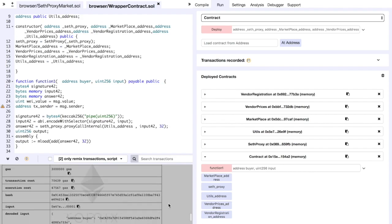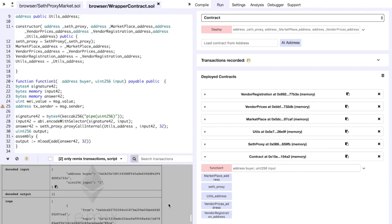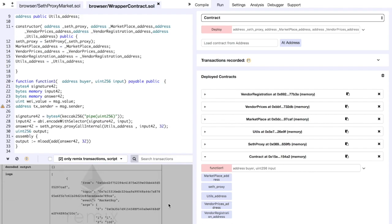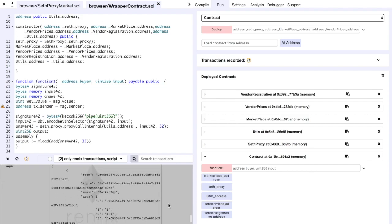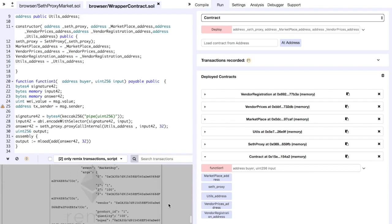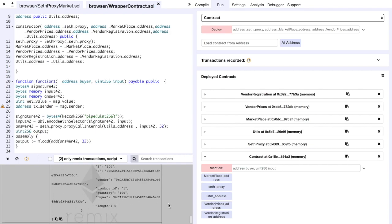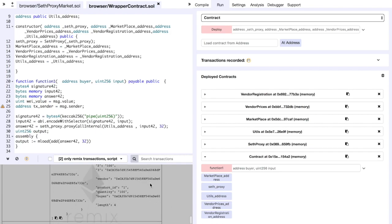The marketplace contract emits an event for every buy and we can just look at the data and check the arguments. This is the vendor address, product ID 1 and quantity 100 because this is the amount of product that we receive after sending a thousand wei and this is our buyer address.